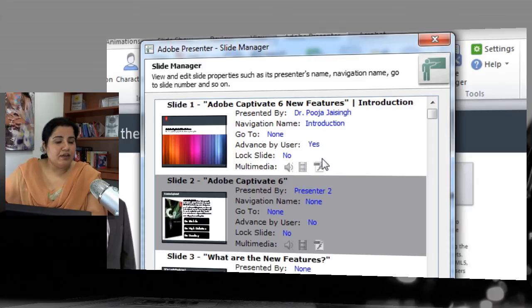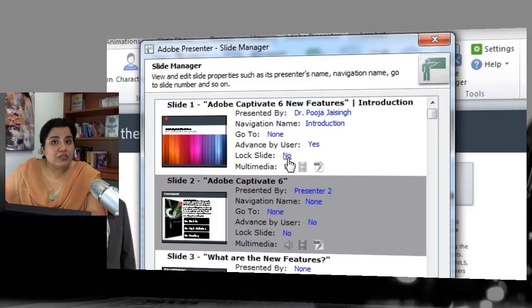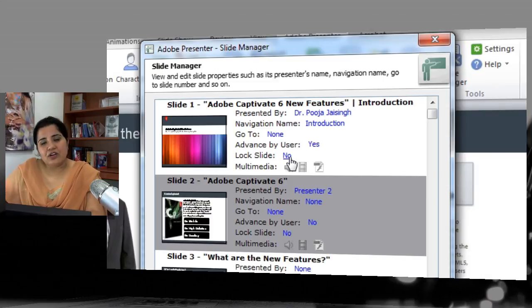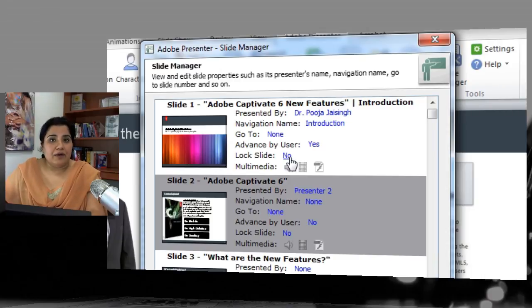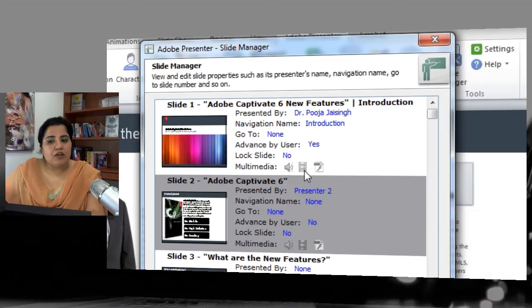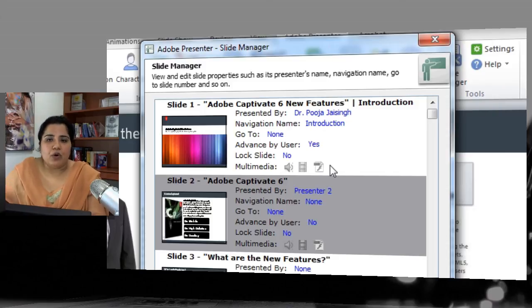Next is Lock Slide — if you want the learner to compulsorily visit the entire slide and not skip it, keep it locked. This is generally used for compliance-based courses where learners must go through every slide. Next is Multimedia — if you've added audio, video, or animation to a slide, this option will be highlighted showing that media has been added to that slide.